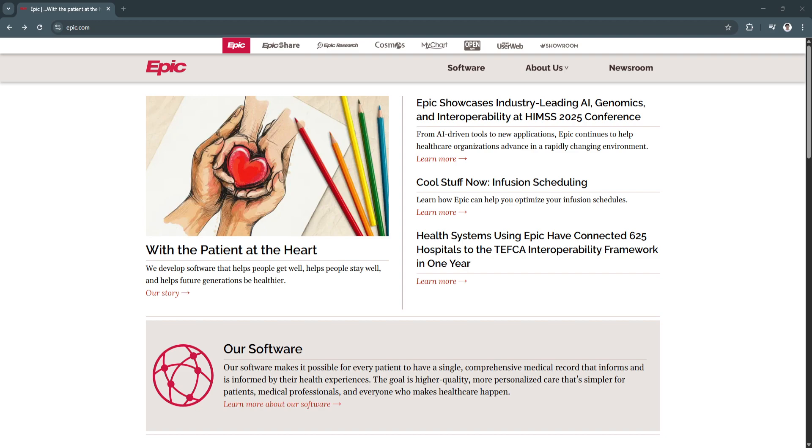In this video, we'll break down the key features and benefits of Epic and explore why it's a go-to platform for healthcare professionals. So, for its key features and benefits, first is the comprehensive patient records.